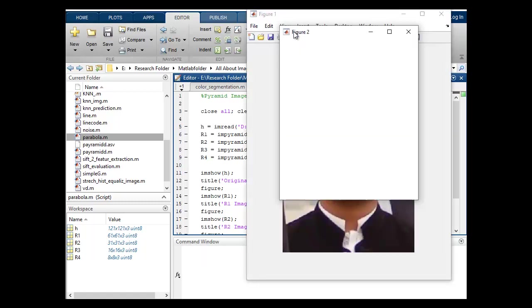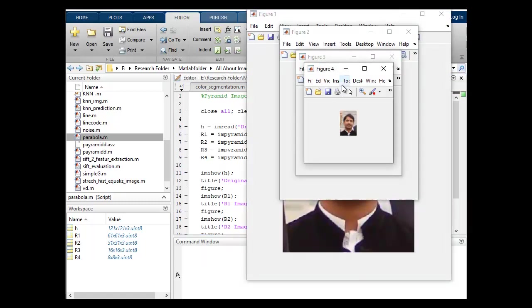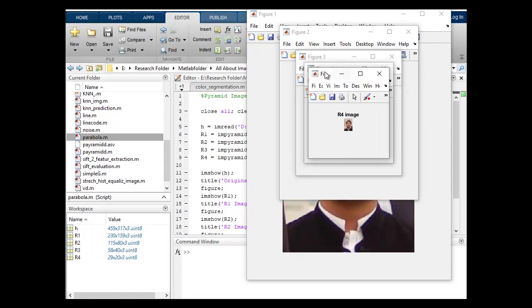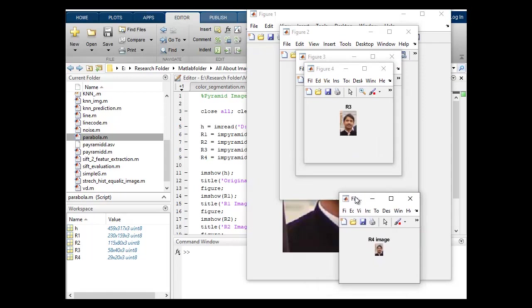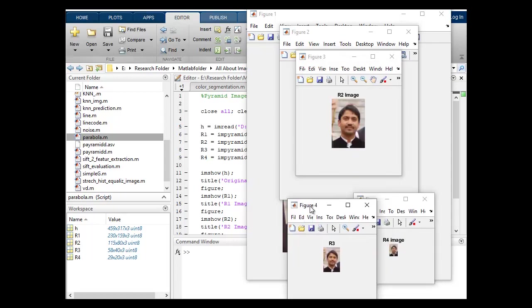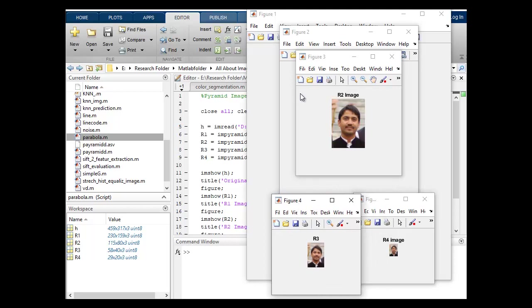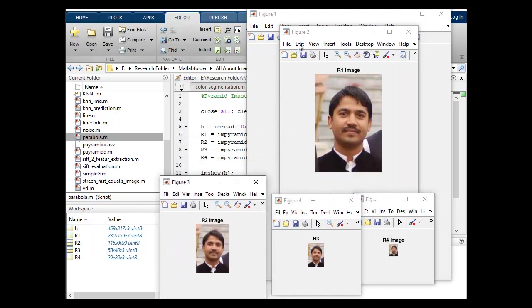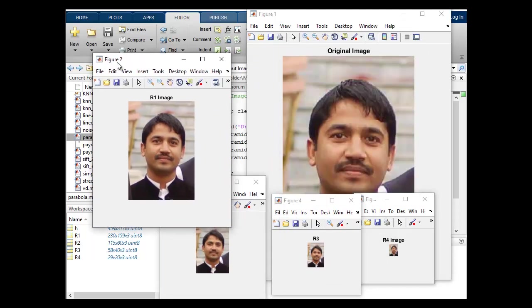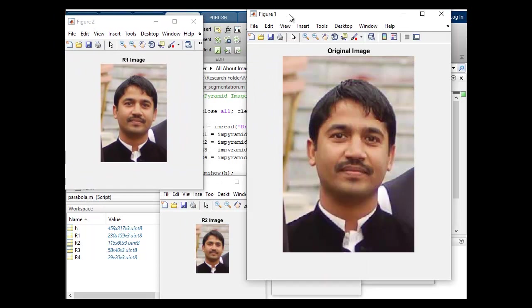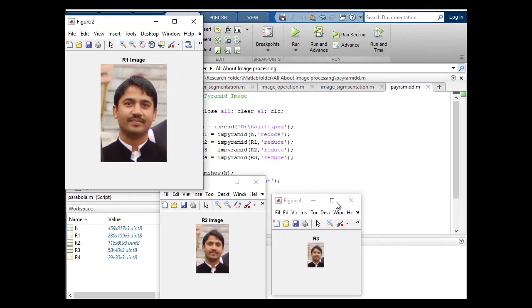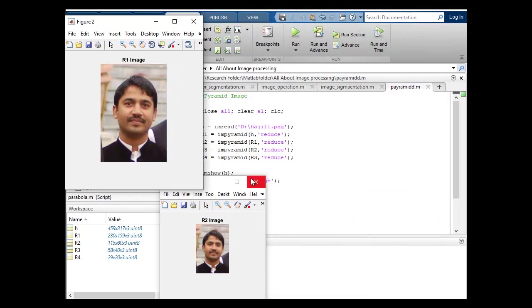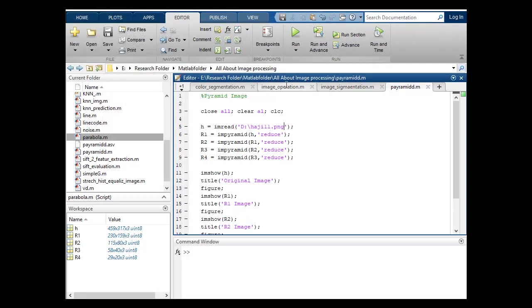Run again and this time we can see this is R4 image, this is R3 image, this is 2, 1 and original image. So pyramid is actually this is the way that how we can reduce image size using pyramid function of image processing toolbox using MATLAB.